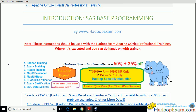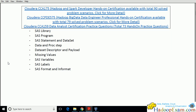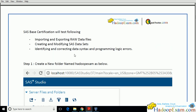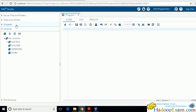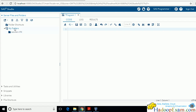Let's go to the PDF — I will be sharing this with you. These are the topics we will be covering: importing and exporting raw files, creating and modifying datasets, and identifying and correcting data across various sessions. First, we will create a new folder. Go to the server files and folders section.